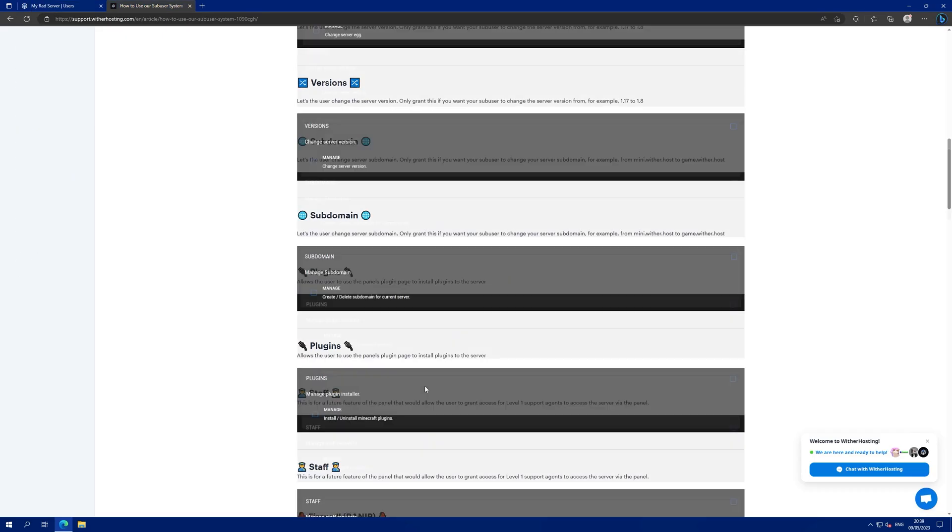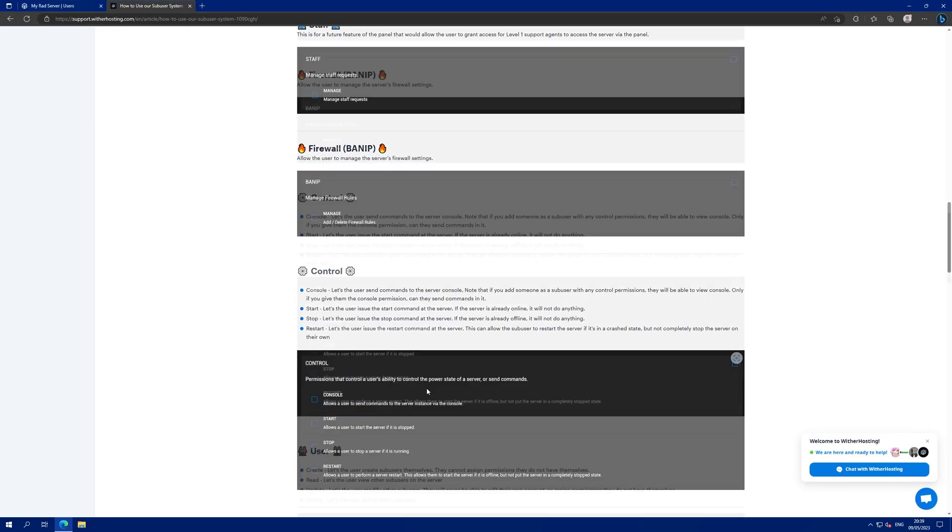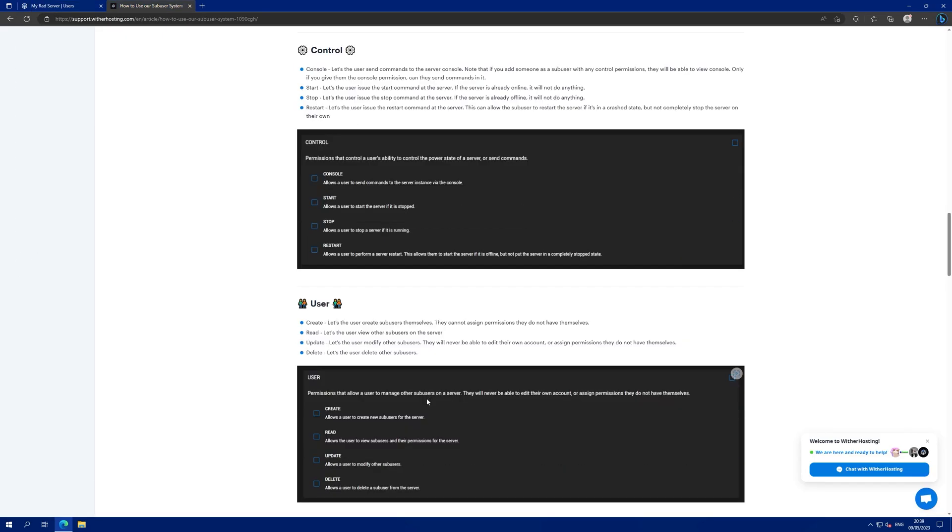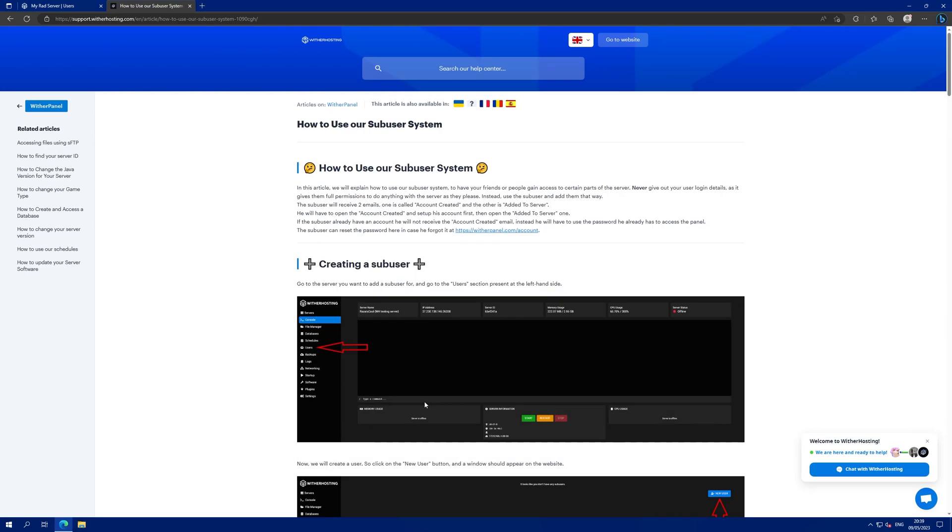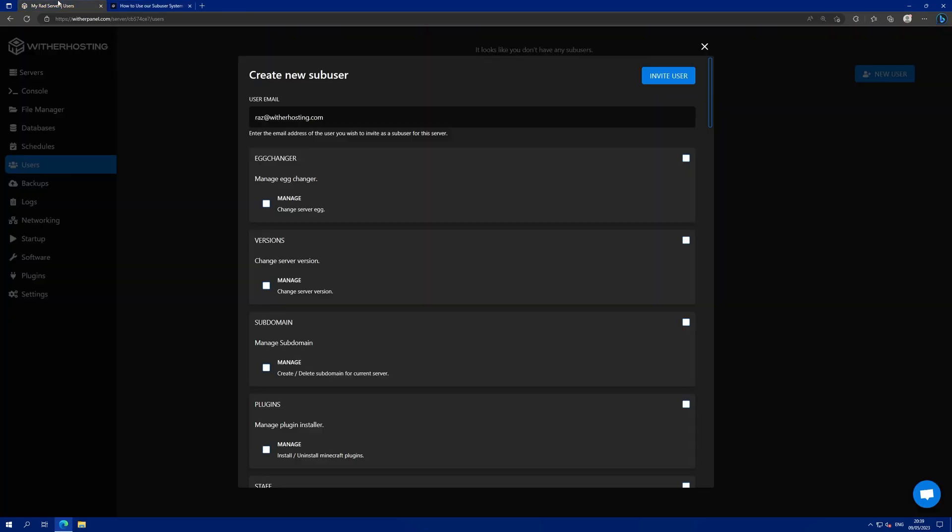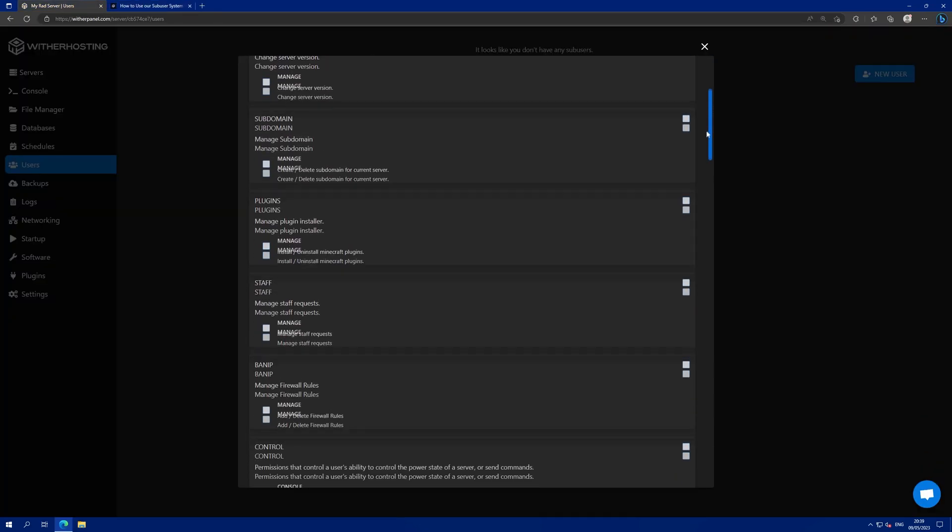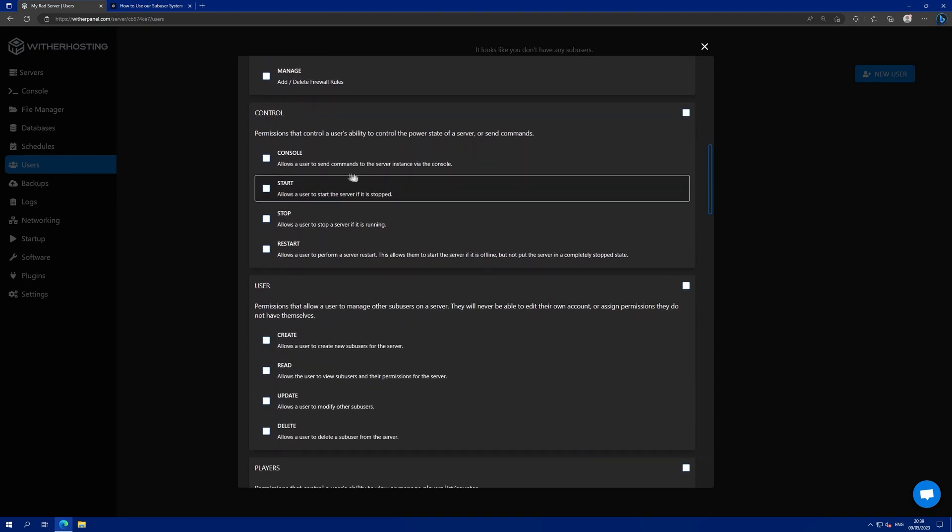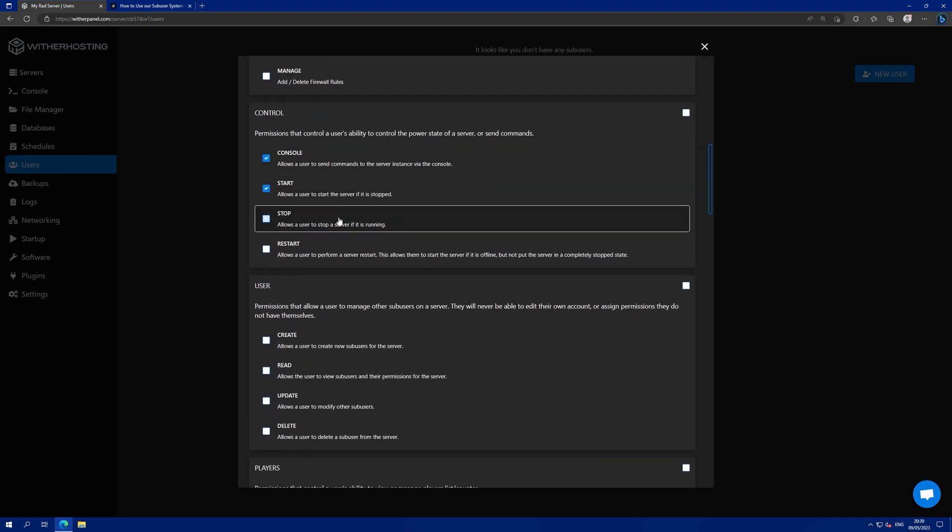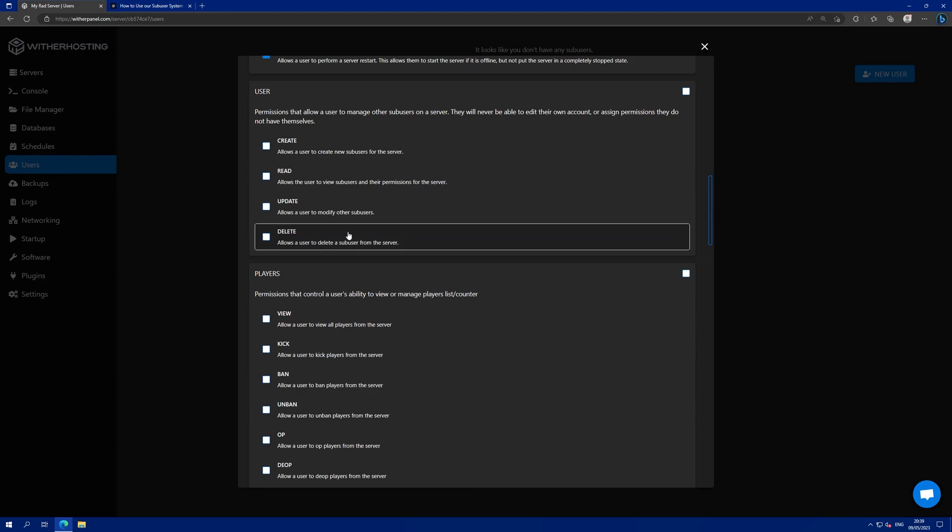A comprehensive list of what all of these permissions do can be found in the written guide linked in the video description. But for now, I want the user to be able to start the server, view the console, stop the server and restart the server.